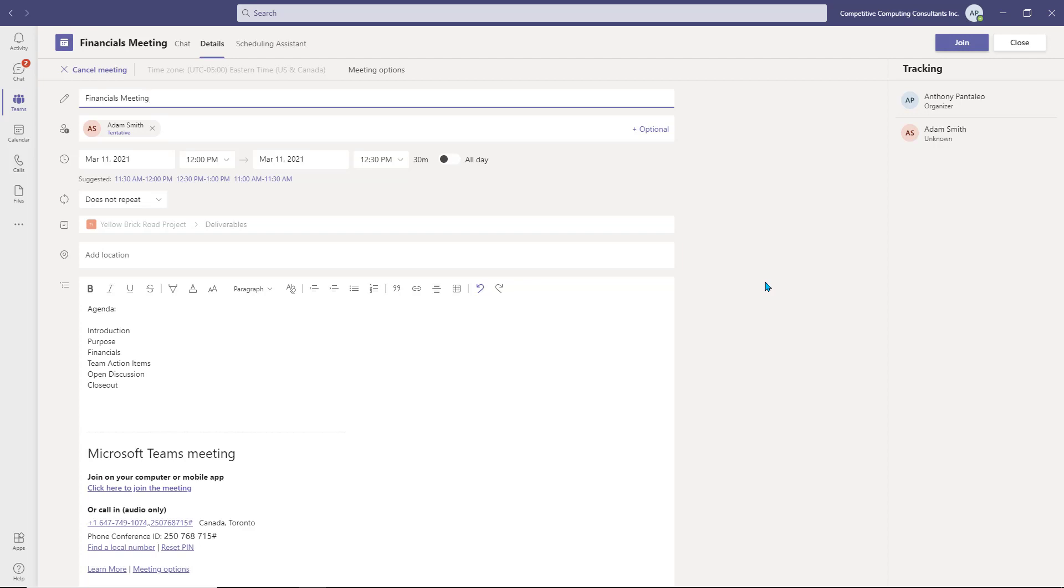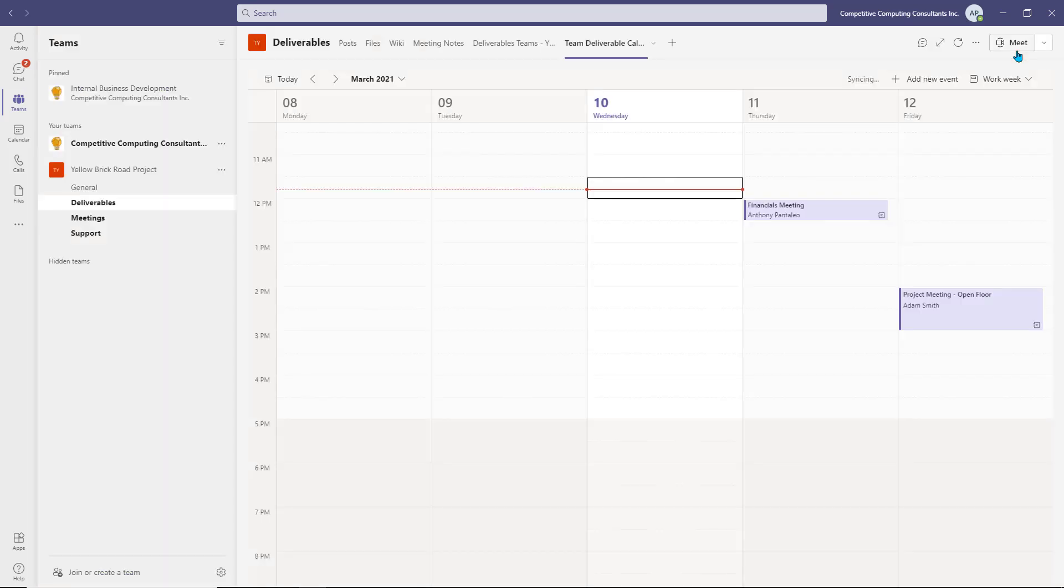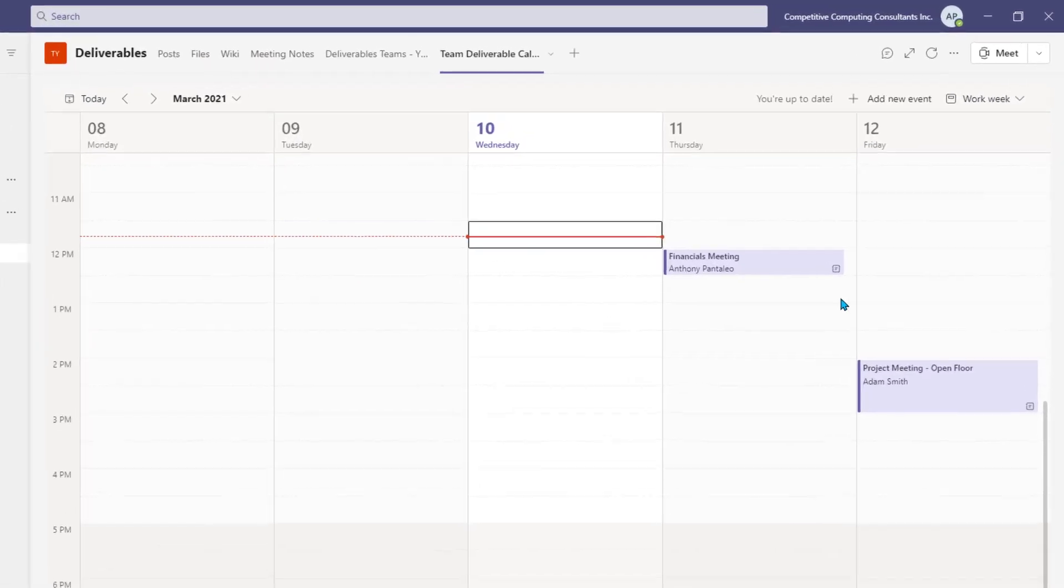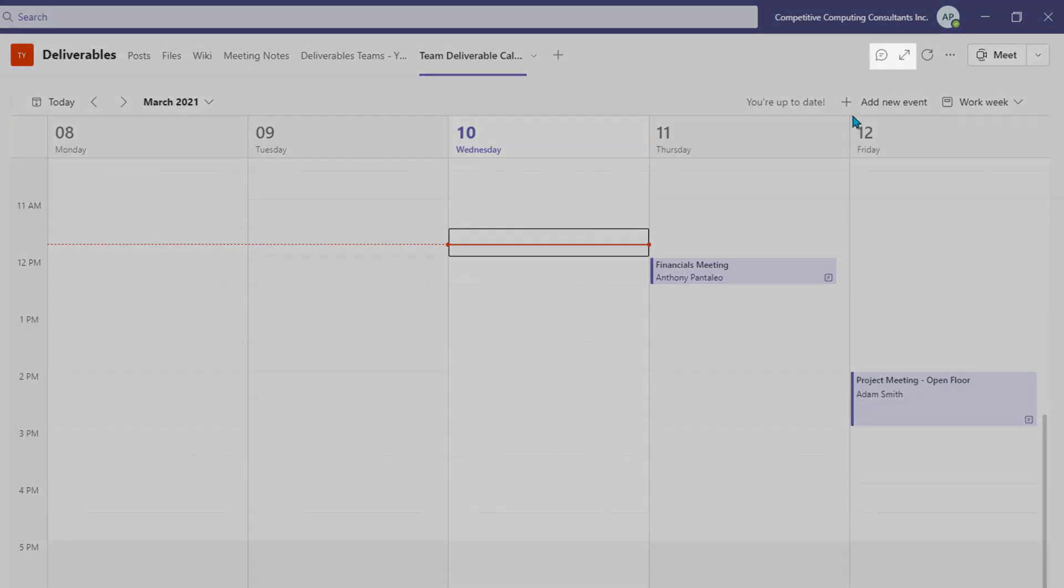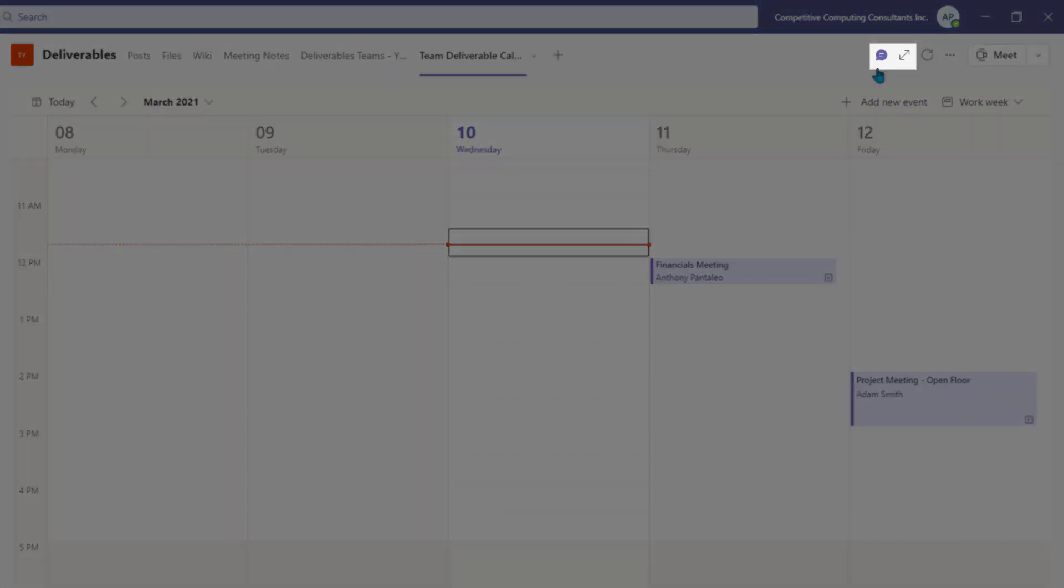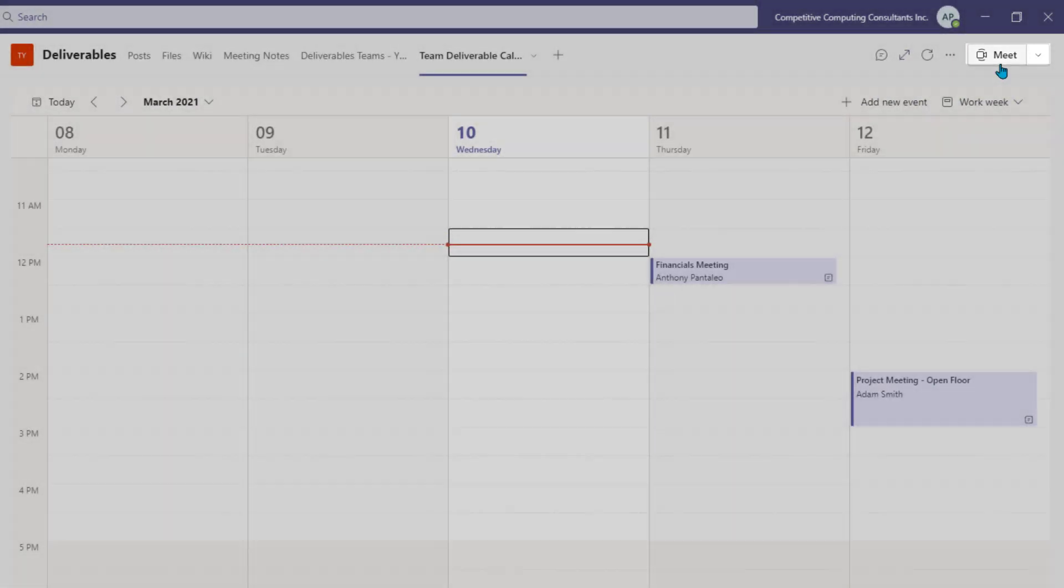Select Close once you're finished updating it. Just like other channel tabs, you can access the tab conversation, go full screen, and even start an on-the-fly meeting with the Meet option.